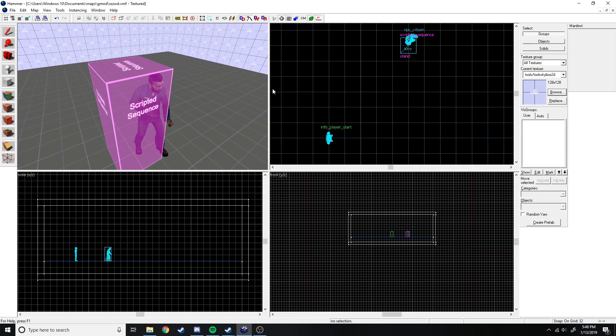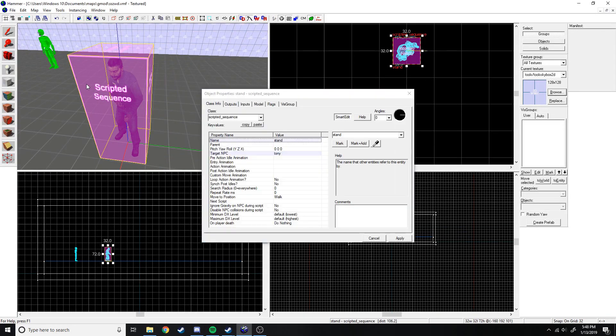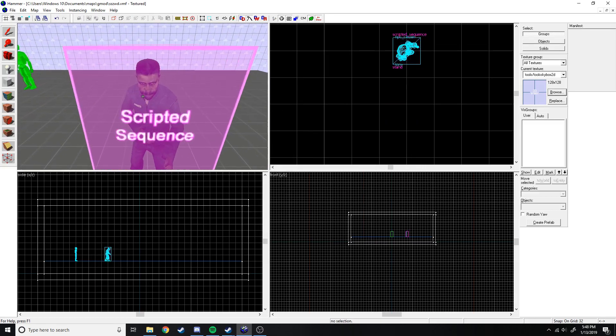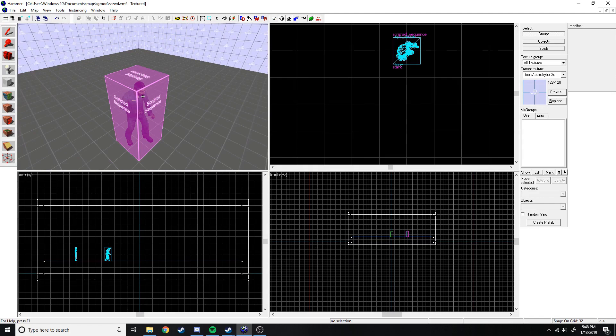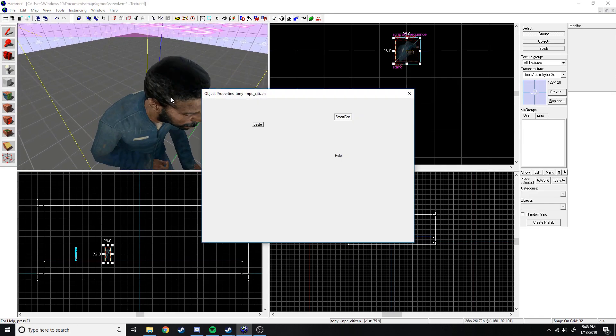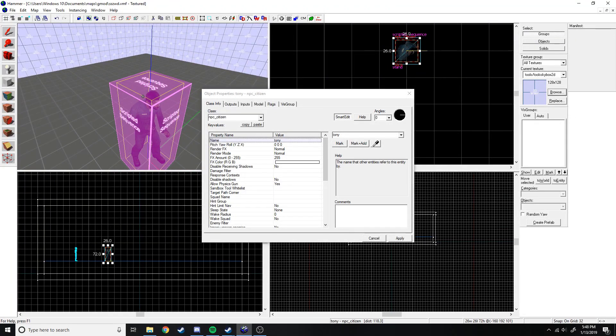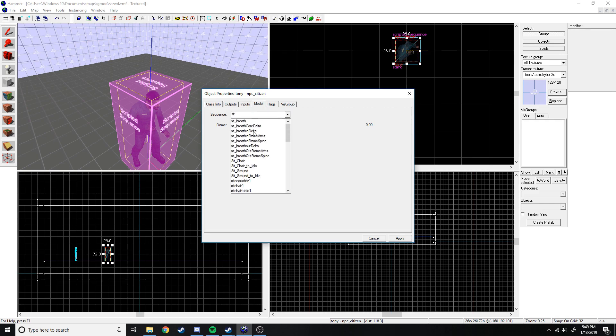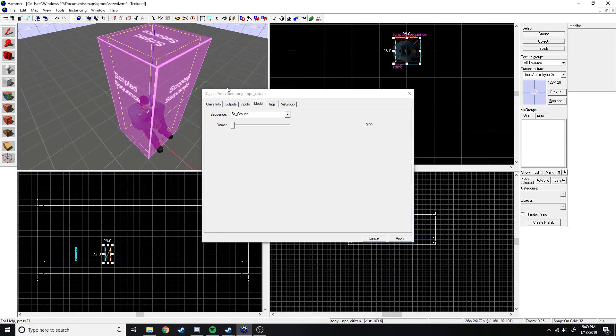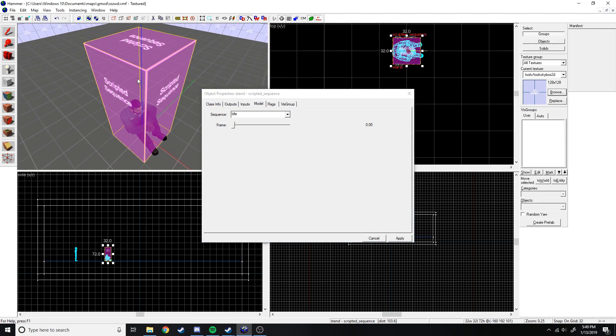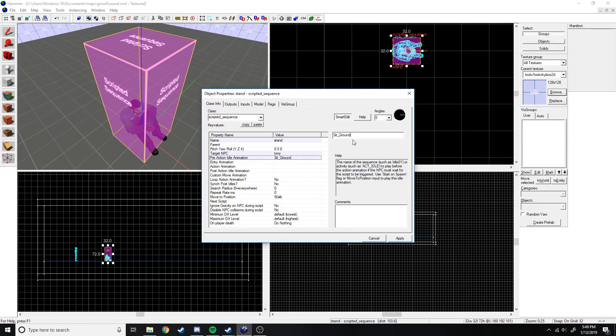So right now if you start it up, nothing's going to happen. Nothing is going to happen because you need something to start the animation. But even if you did have something to call in the animation to start, it won't do anything because we don't have an animation selected. So to get one, we go to NPC citizen or just Tony over here. We go to model and we need to find an animation. So we're just going to have him stand up. Let's do sit and we need to find sit ground.